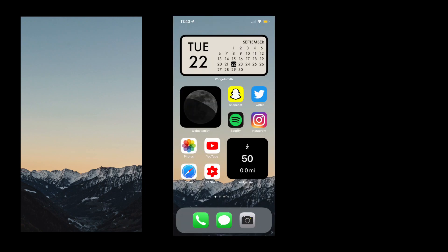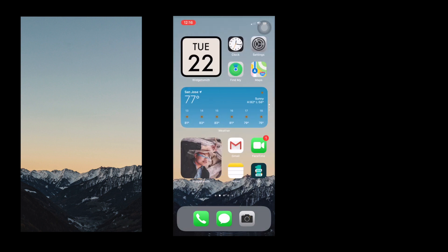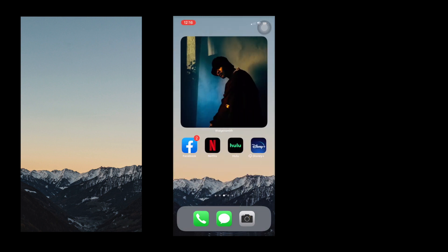All right, so for the first step you'll need to find a background wallpaper. Second, you need to organize your apps and Widget Smith elements to their positions.